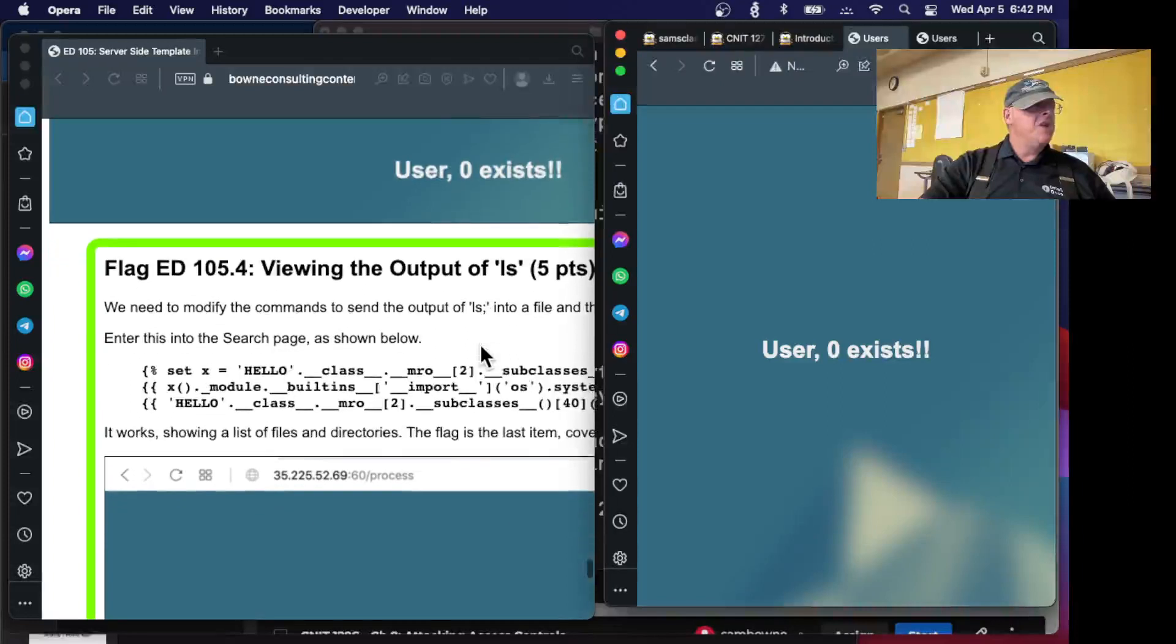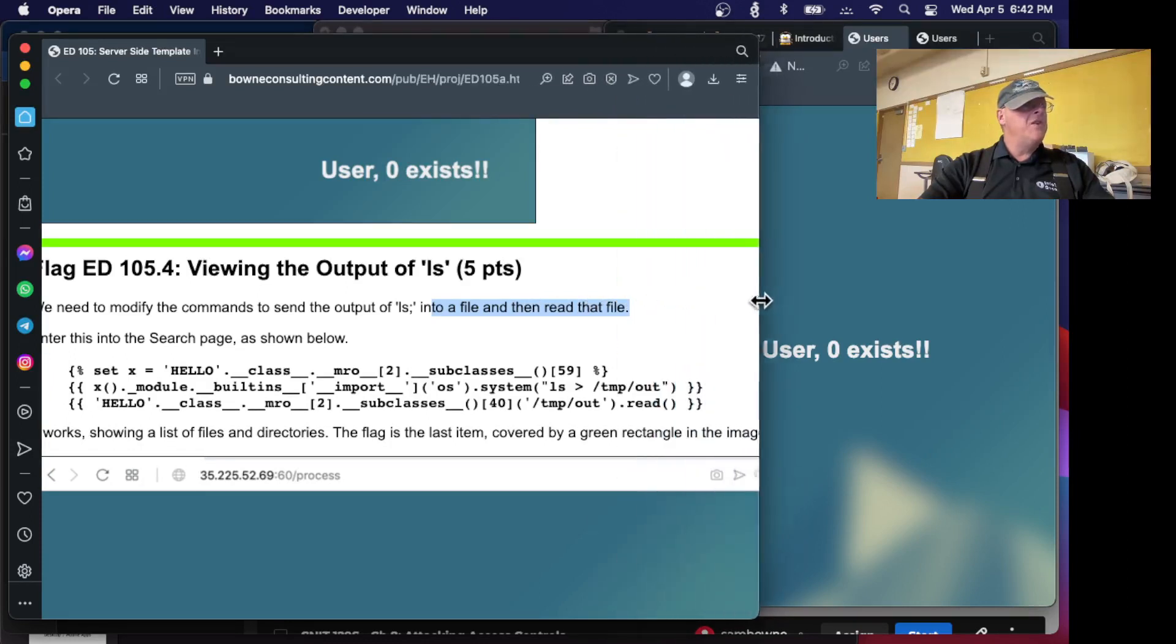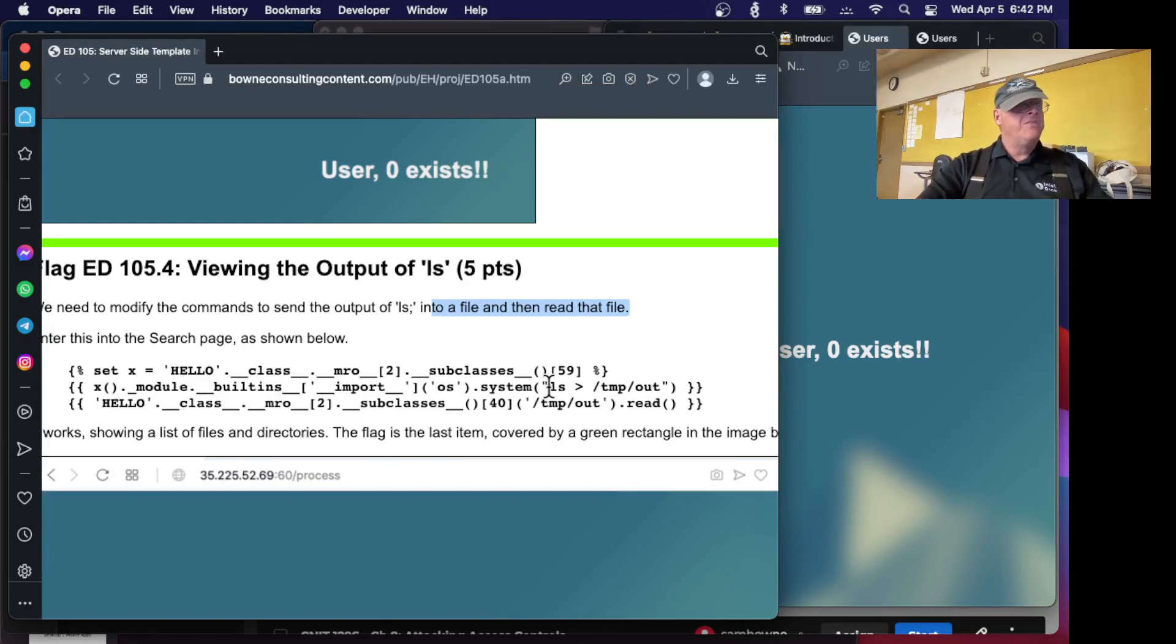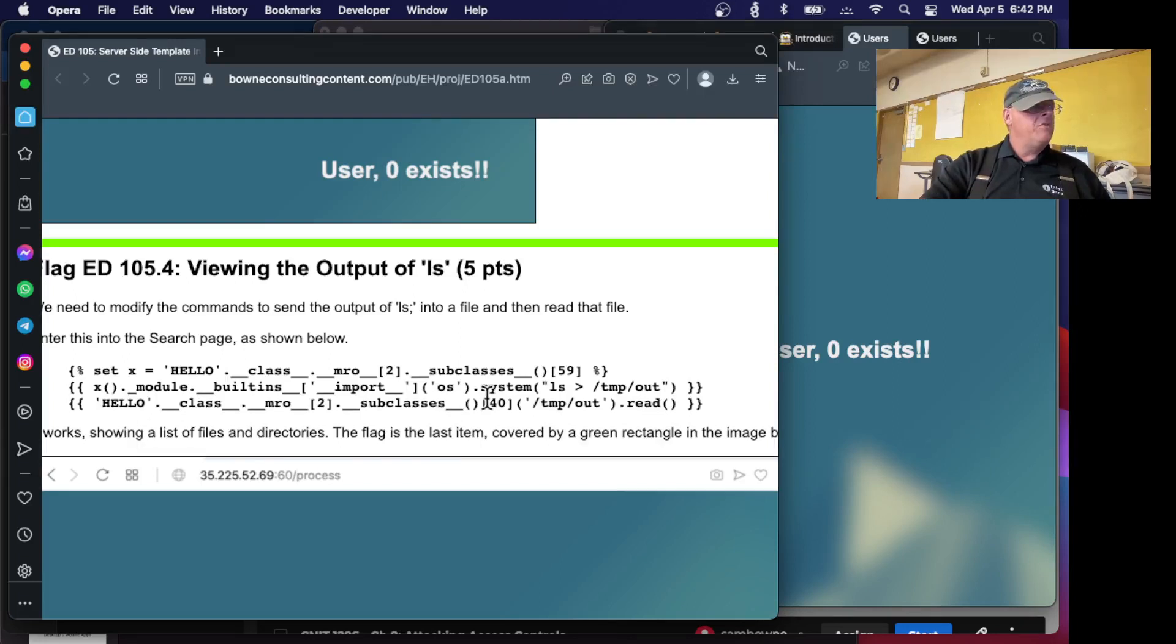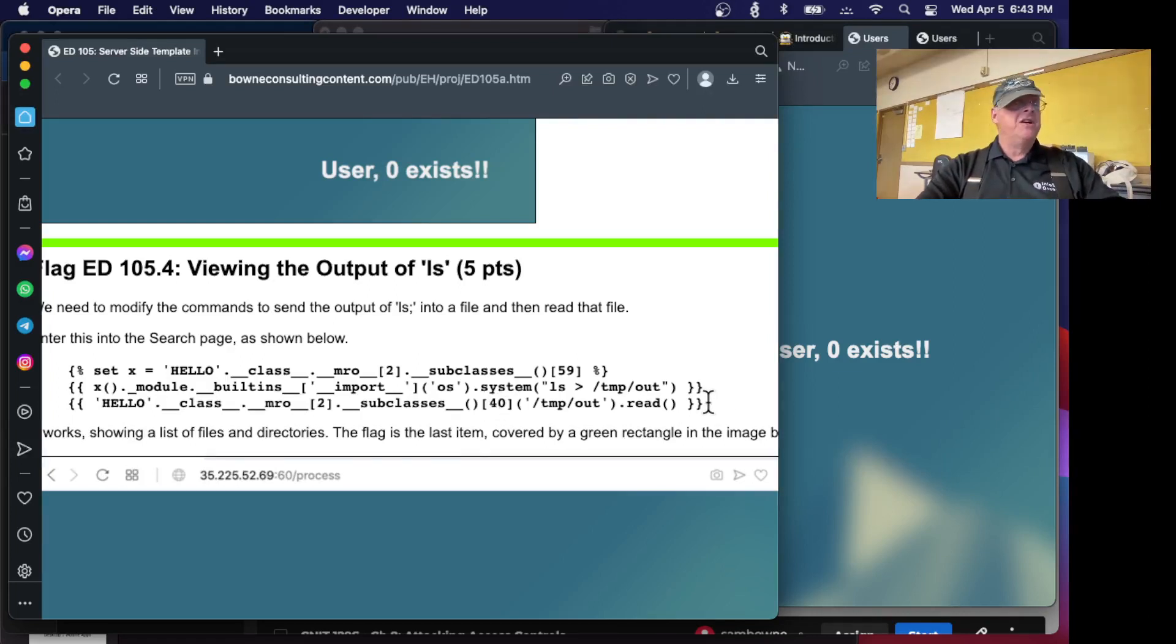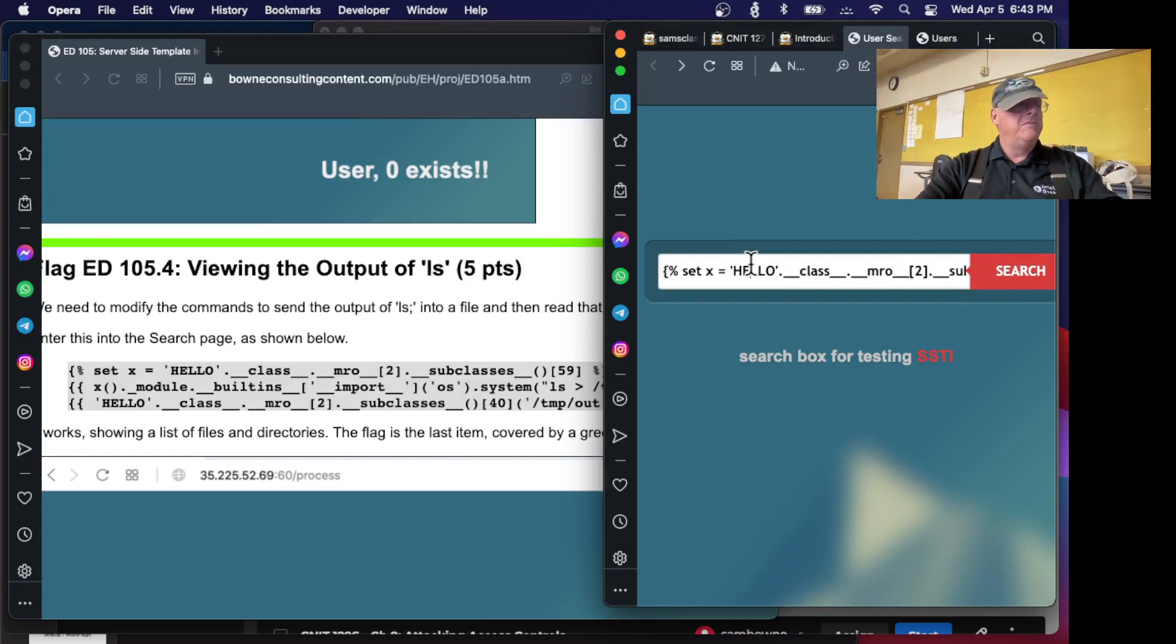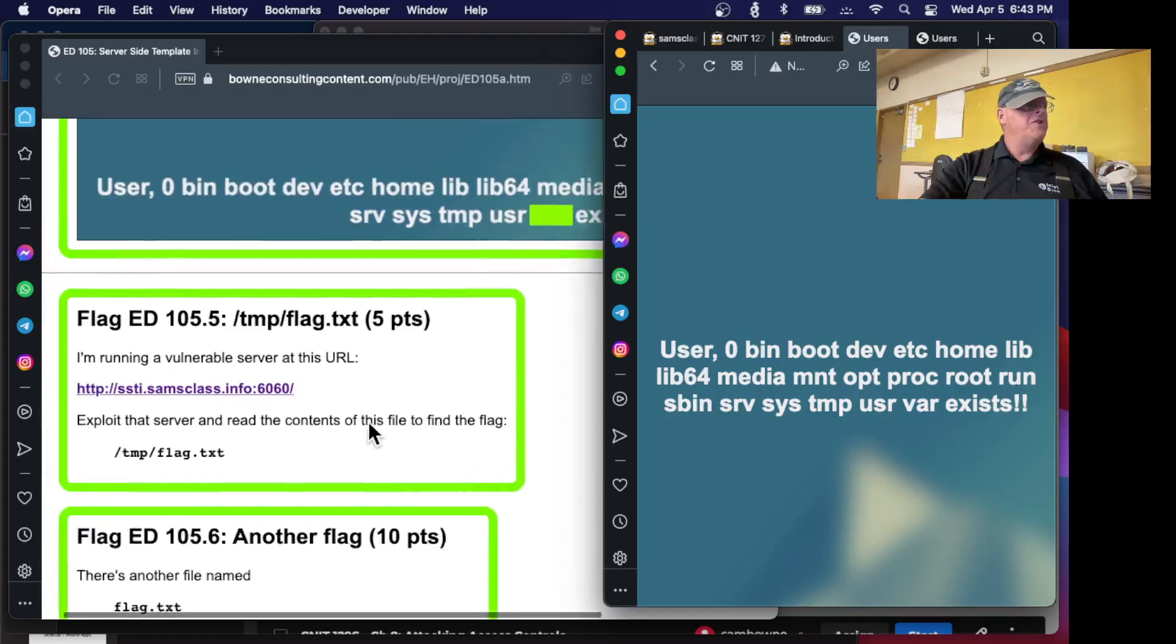The result is zero, and this is because it executed the LS command, but it doesn't print it on the screen. This is like the blind SQL injection we've done in the web security class. It ran the command, but it didn't put the output anywhere I could find it. So we need to exfiltrate the data. You set X equal to this subclasses thing. Then you go to __builtins__, import. Now instead of doing LS, you do ls > /tmp/out. This will take LS and put it in a file, /tmp/out. Then I go back to the subclasses 40, which is the file function, and I do read. So this mess will take an LS and put it in a temporary file and print the temporary file. And now I get the LS.